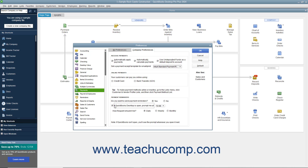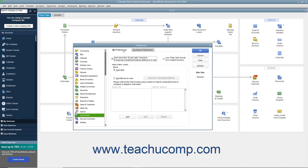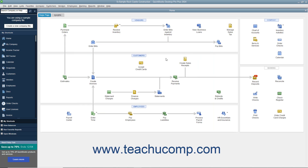Also, check the options you have enabled for sending forms via email by clicking the Send Forms icon at the left side of the Preferences window. Ensure you have correctly configured your email client on the My Preferences tab in the Send Email Using section. After setting your desired payment reminder and email preferences, click the OK button in this window to apply them.